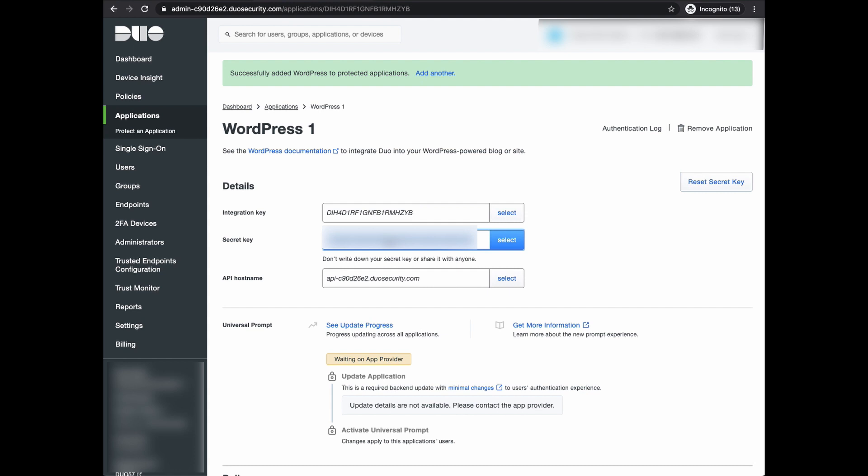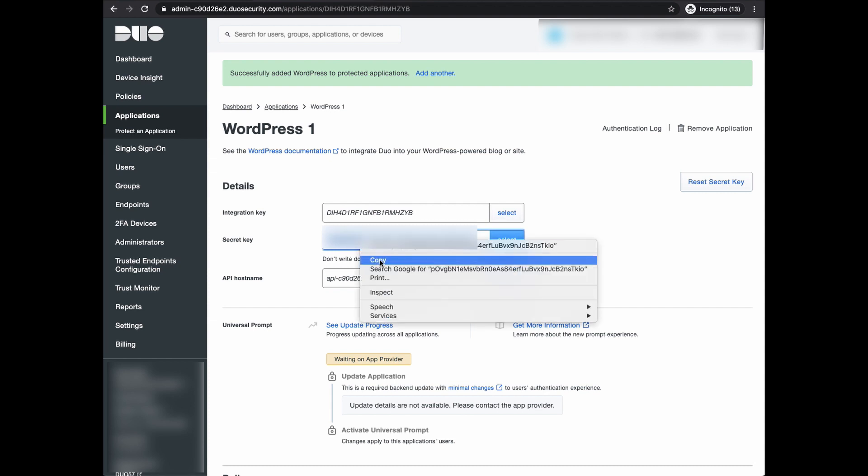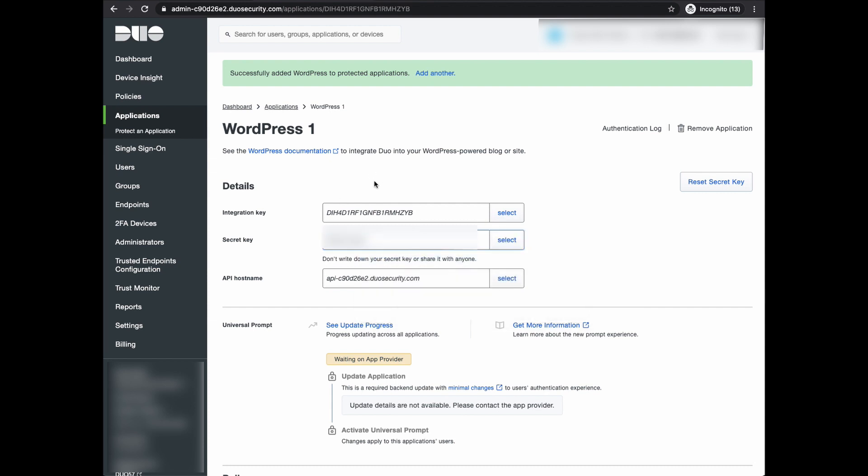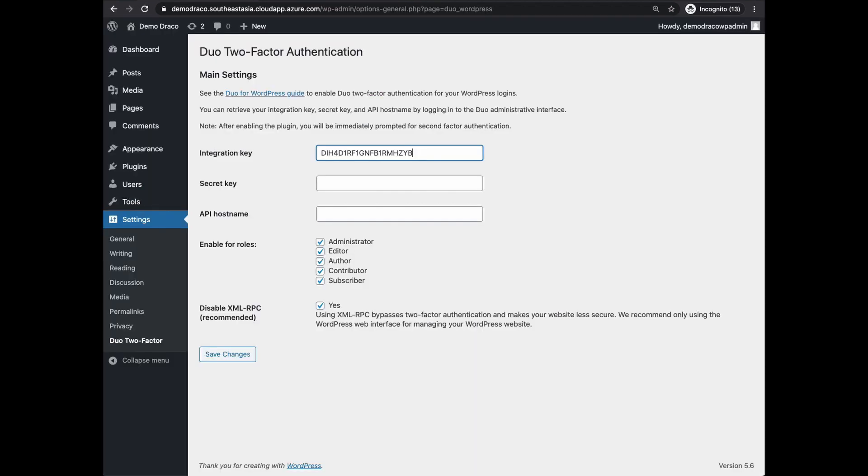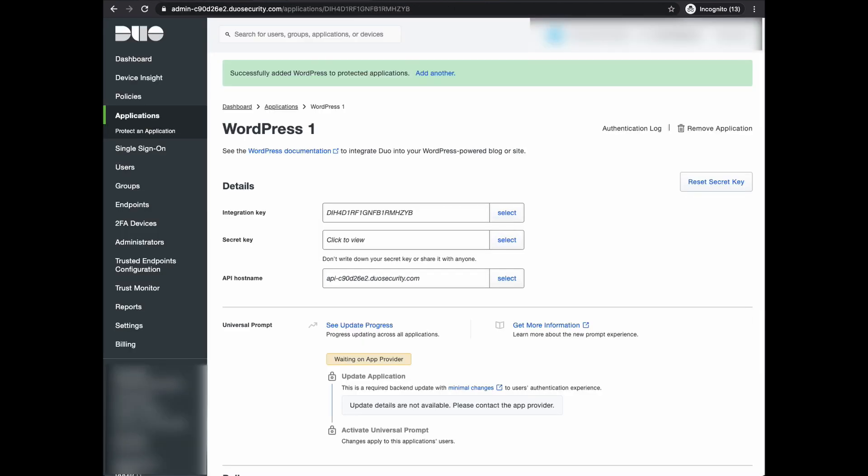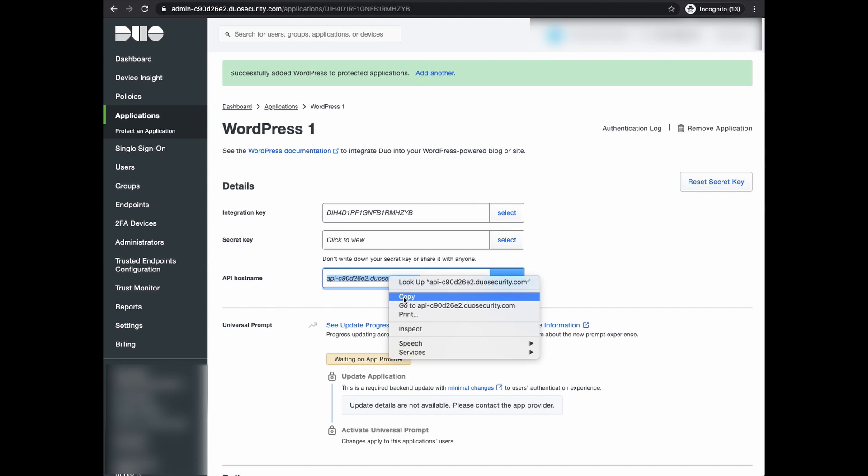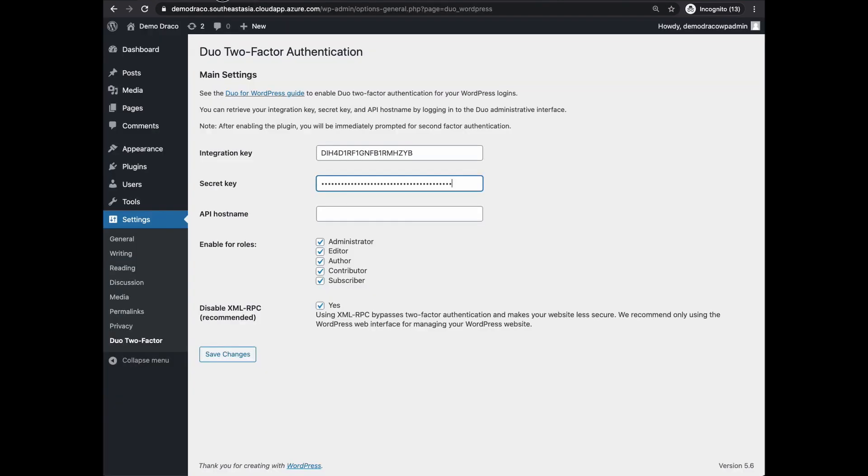Next, let's copy the secret key and paste it into the WordPress secret key field as well. As mentioned, treat this key as if it is your password and protect it carefully. Last but not least, do the same for the API host name. Copy it and paste it into WordPress.